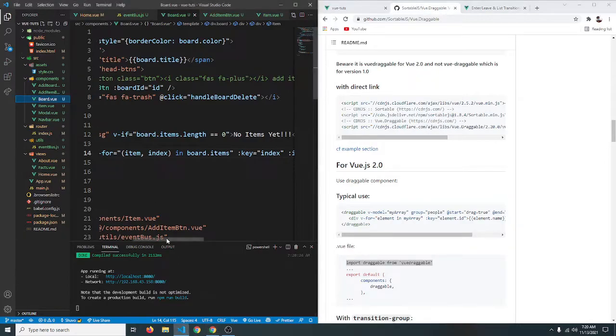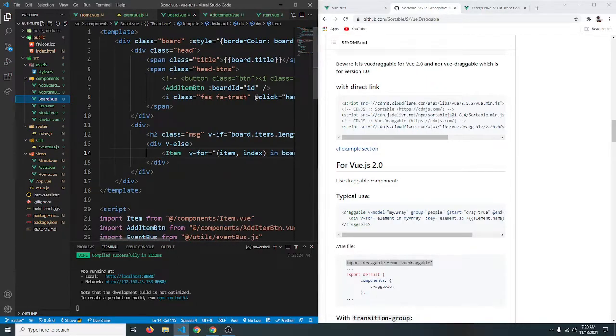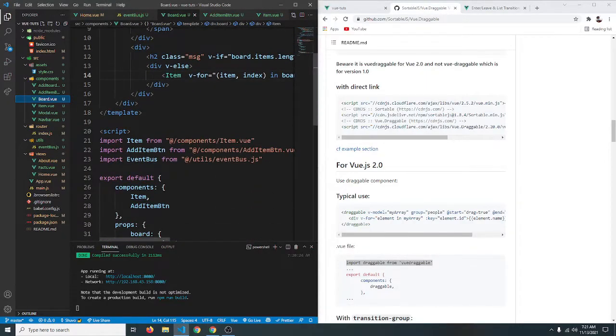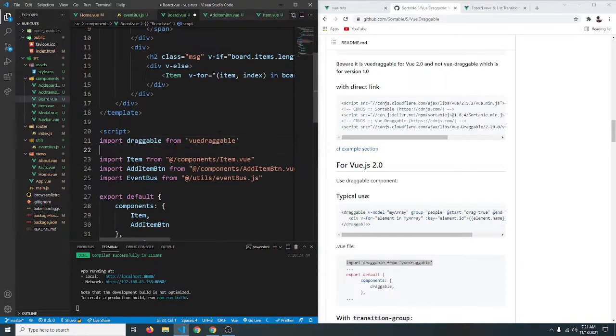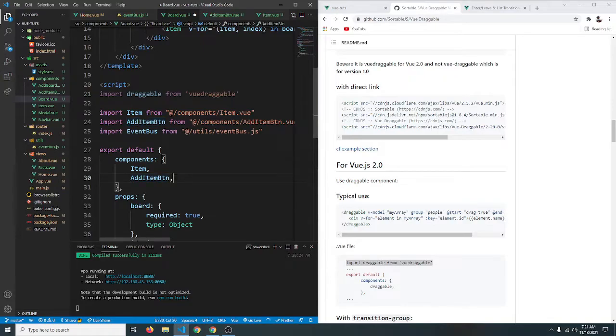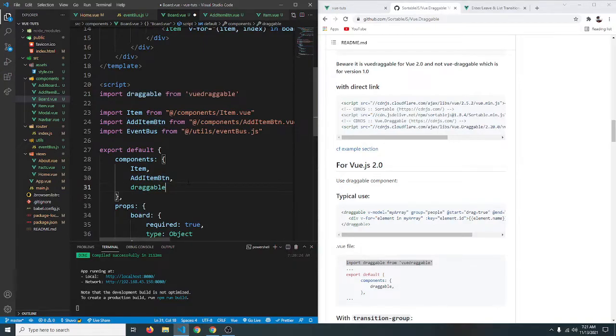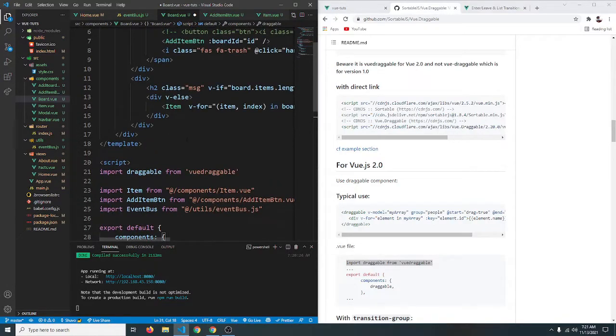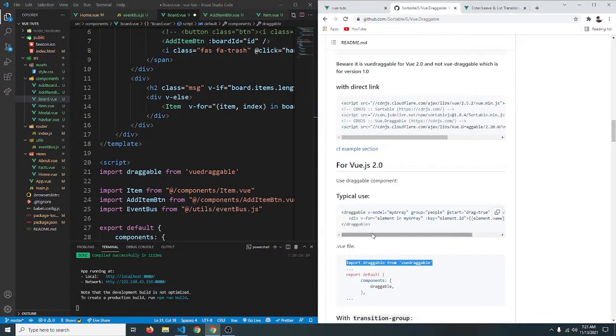So copy this ctrl c. Let's go to our board component. So here is our board.view and here we are going to import it. So let's import it here so ctrl v. Copy this and paste it in our components ctrl v. So now we should be able to use this in our template section.